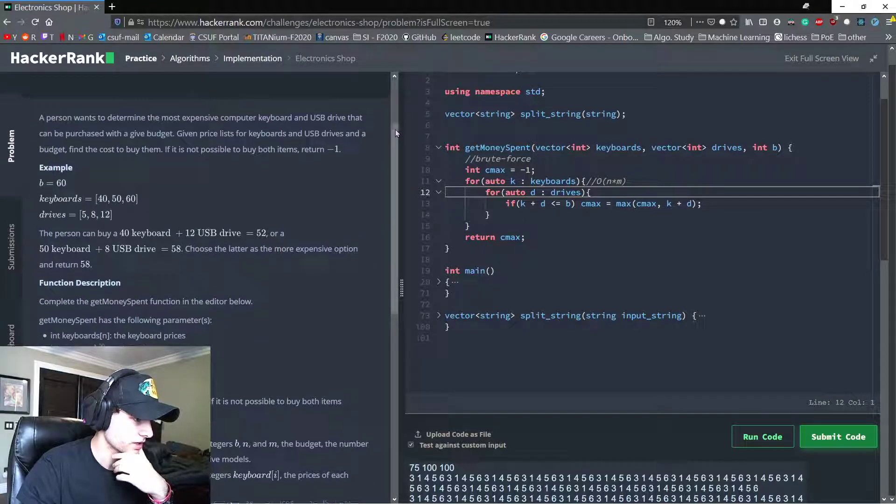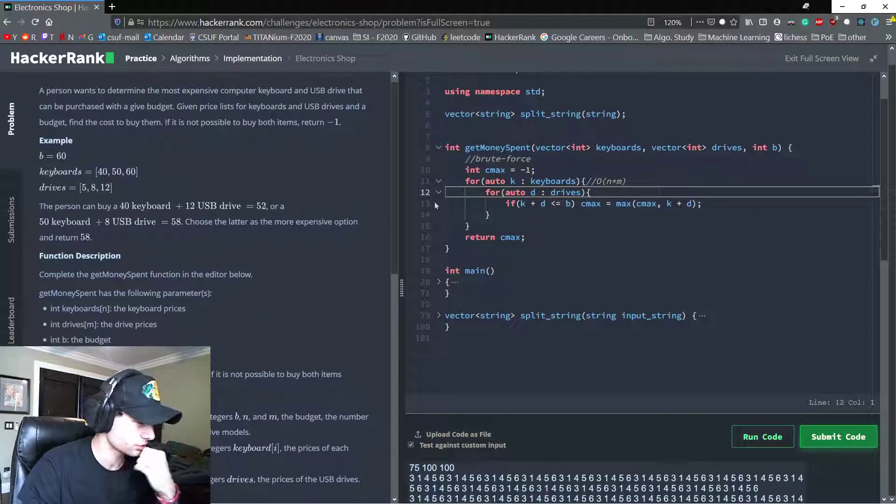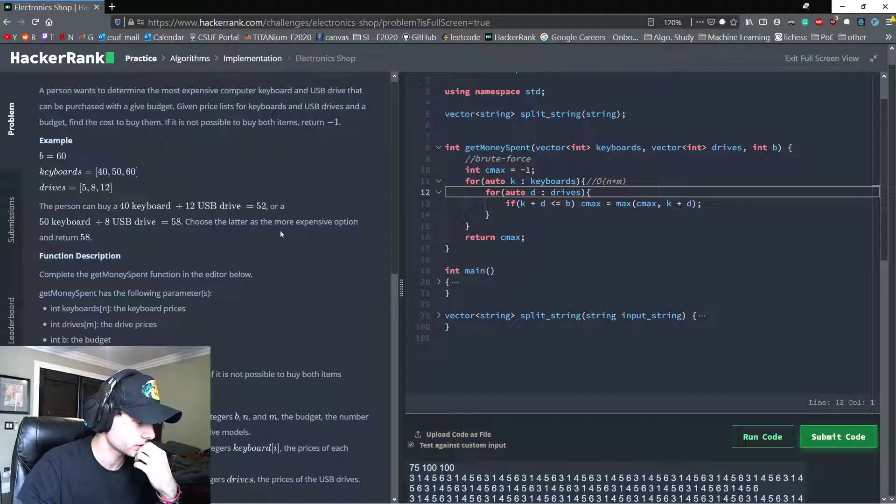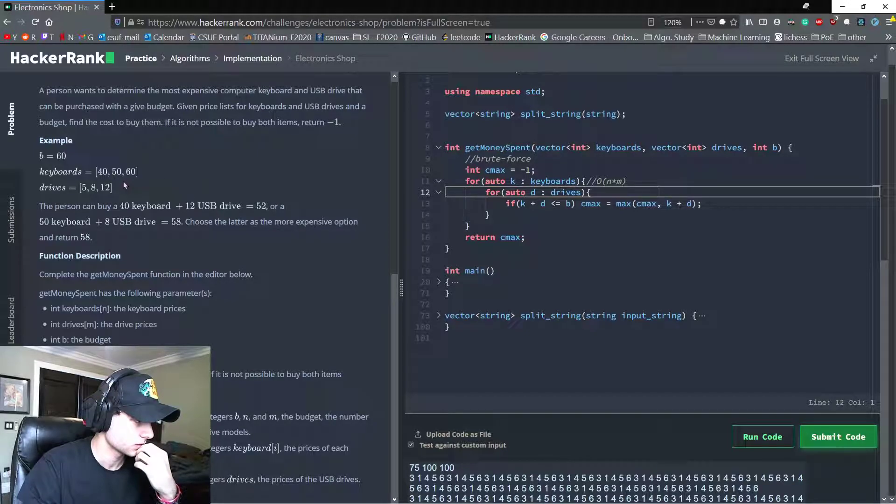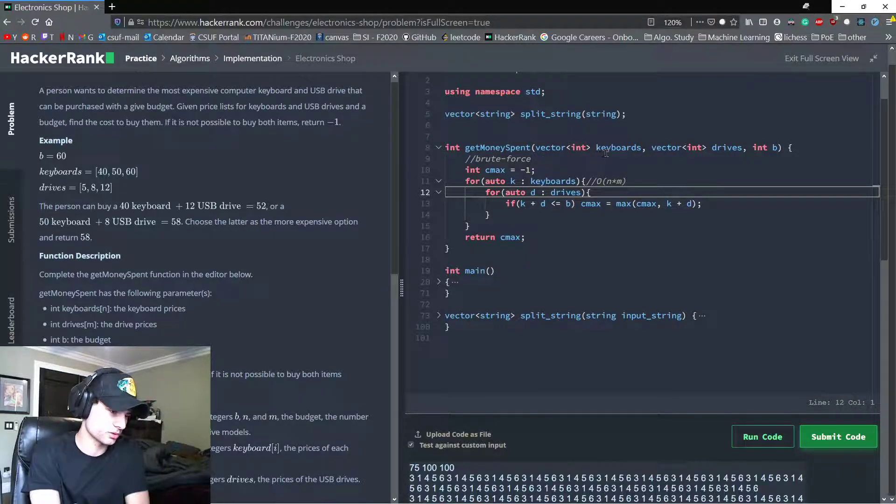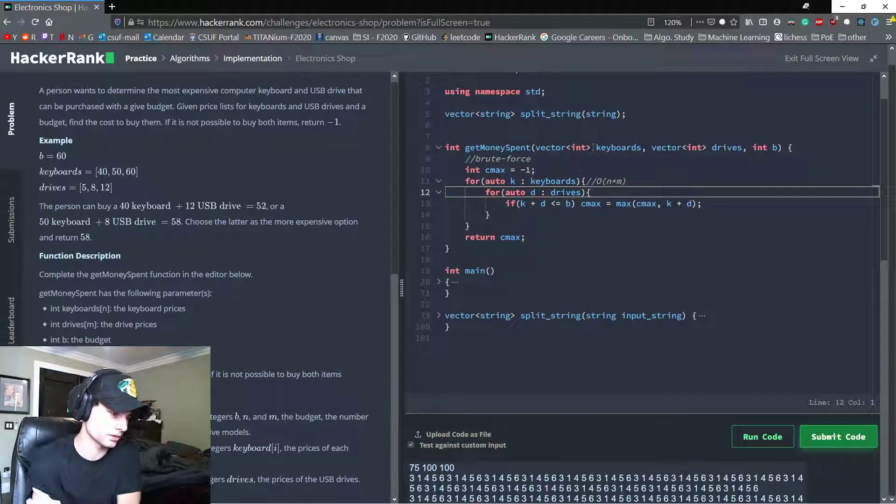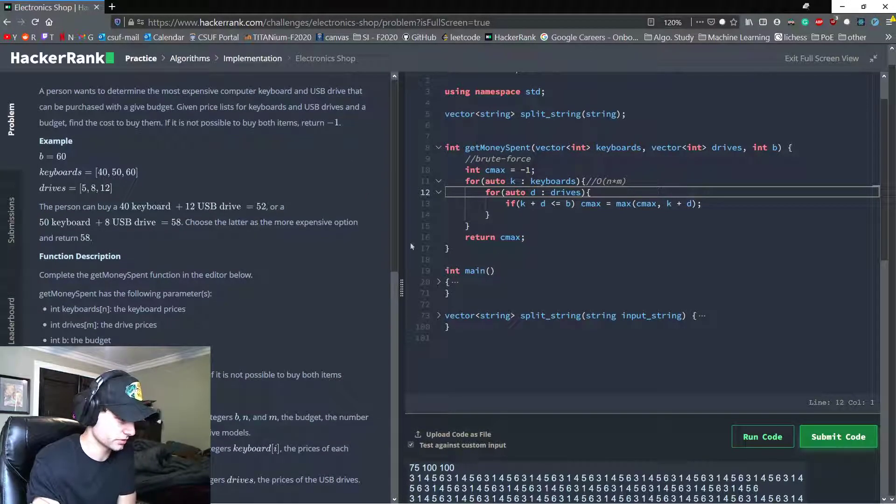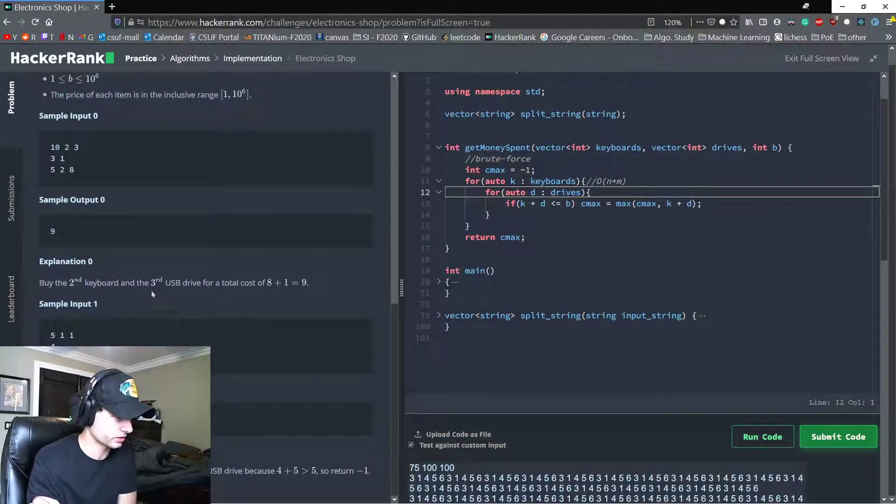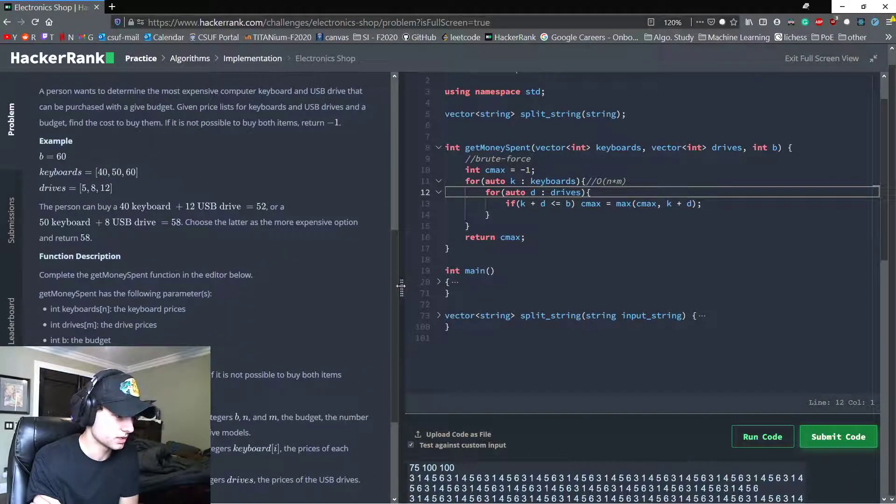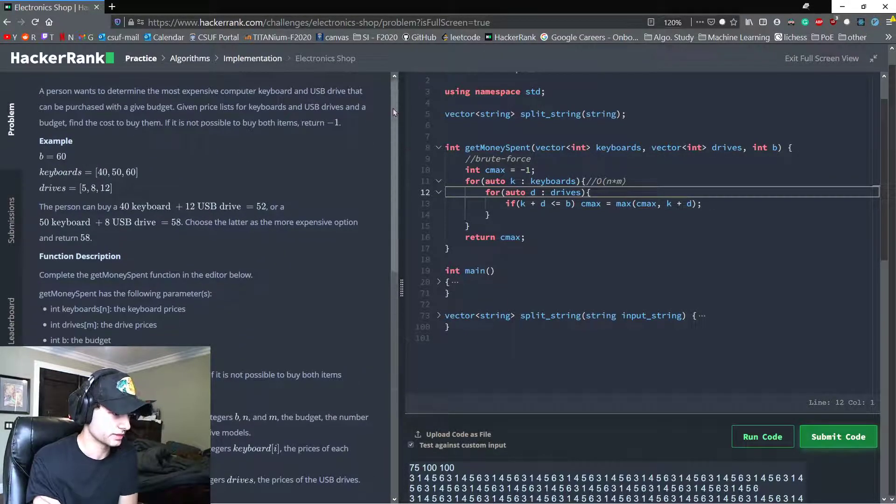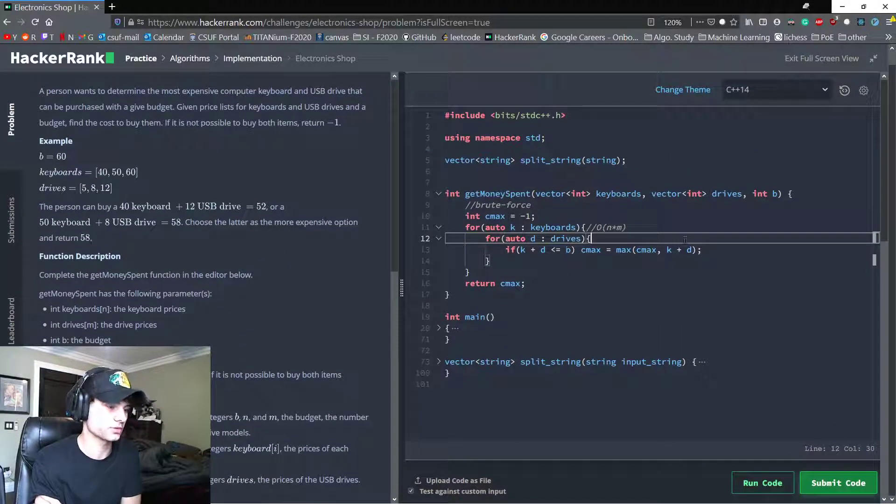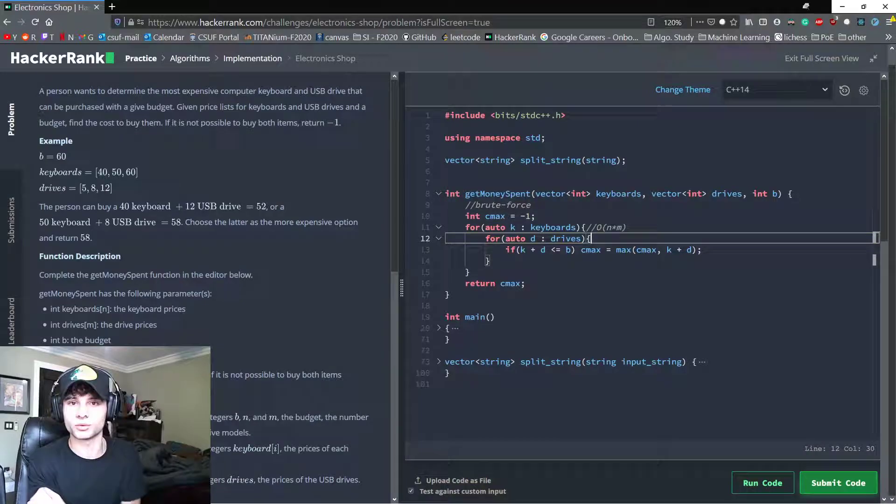Perhaps a greedy approach could work, or you could do maybe some memoization with dynamic programming, but you really don't want to over-engineer a simple problem with pretty lax restraints, so I'm probably going to leave it at this as the solution. Cool.